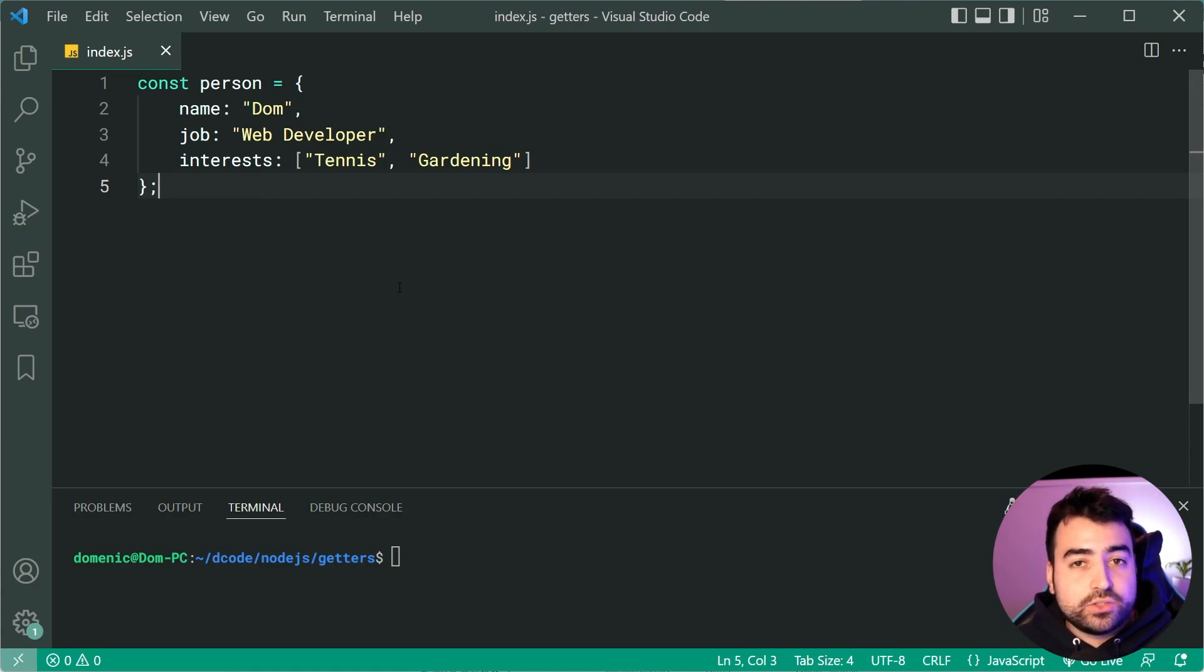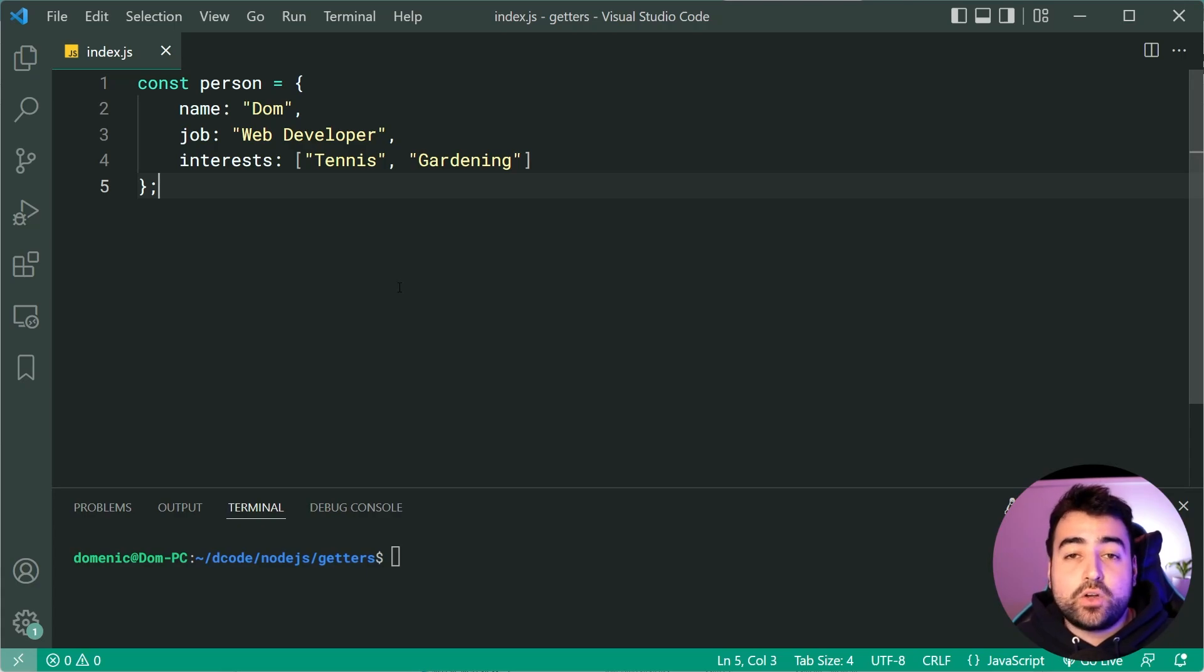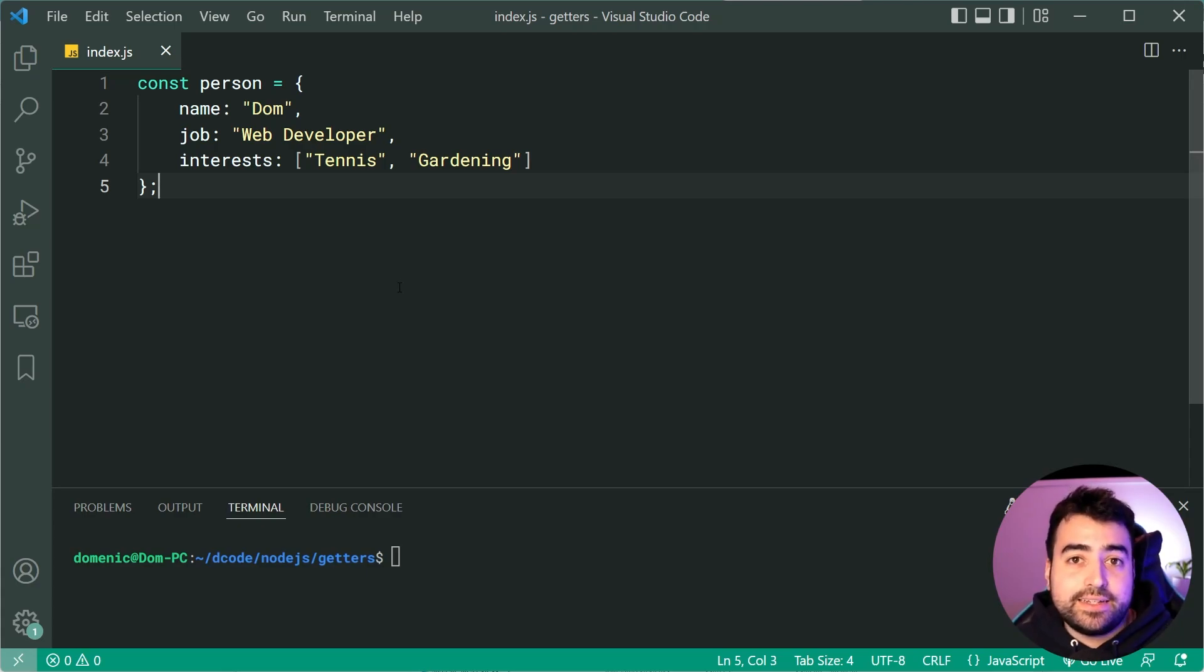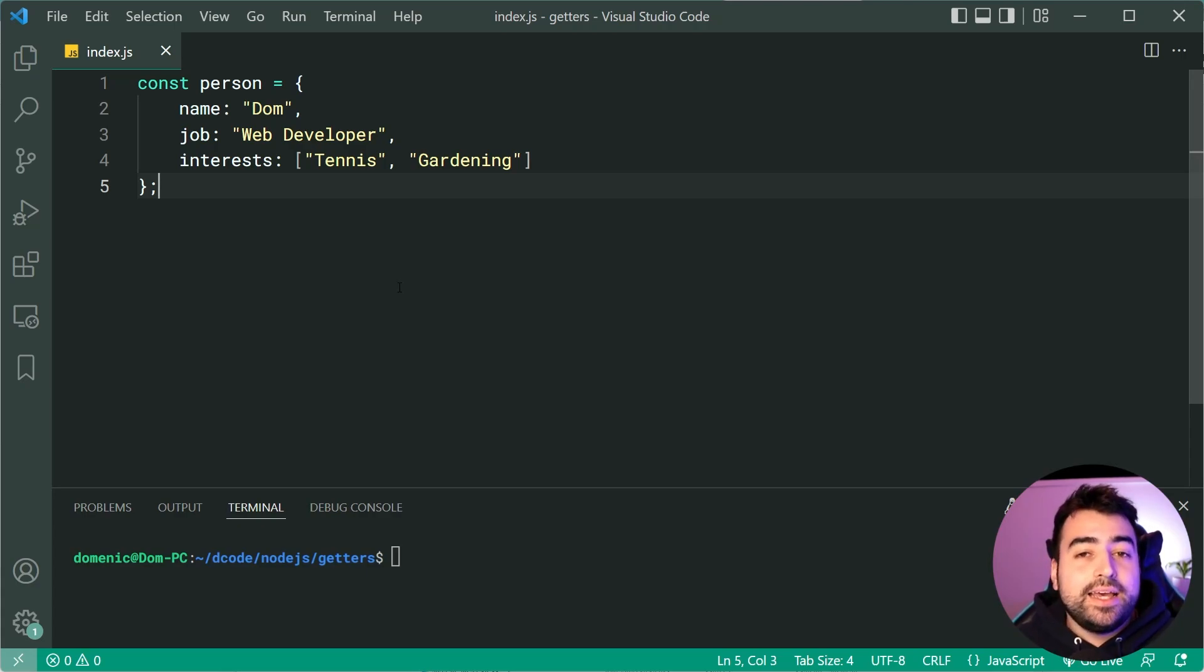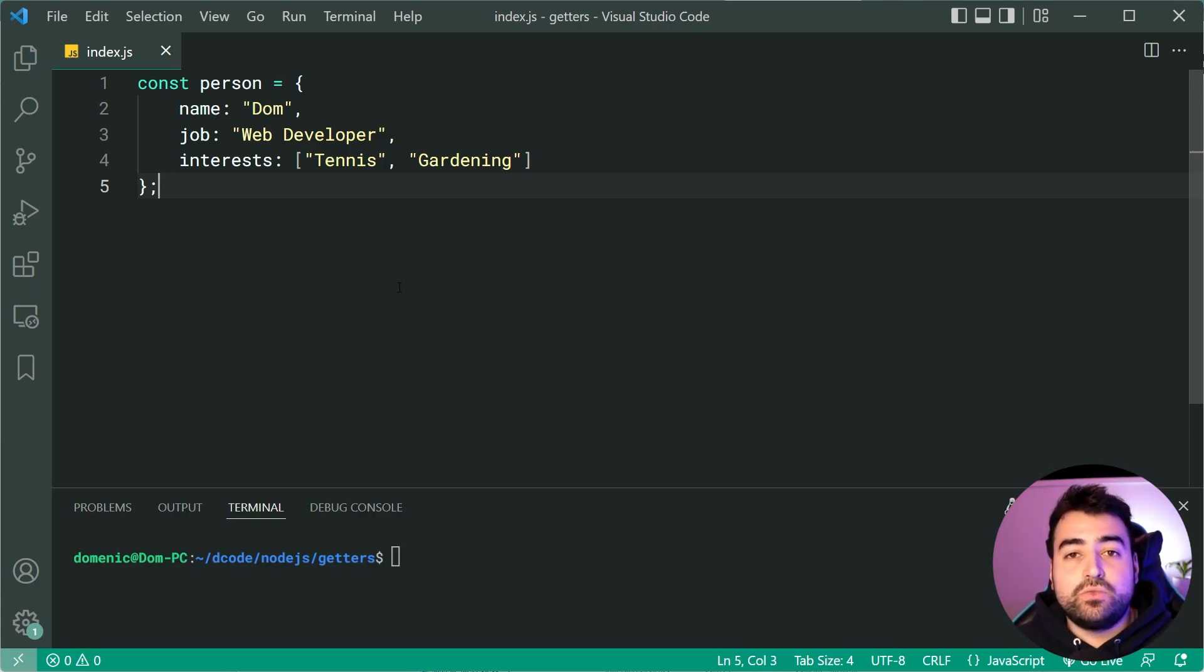So the first question is what exactly is a getter and a setter? Well they relate to defining custom logic when it comes to accessing data on an object or setting some data on an object. This is going to be much easier to explain using an example.